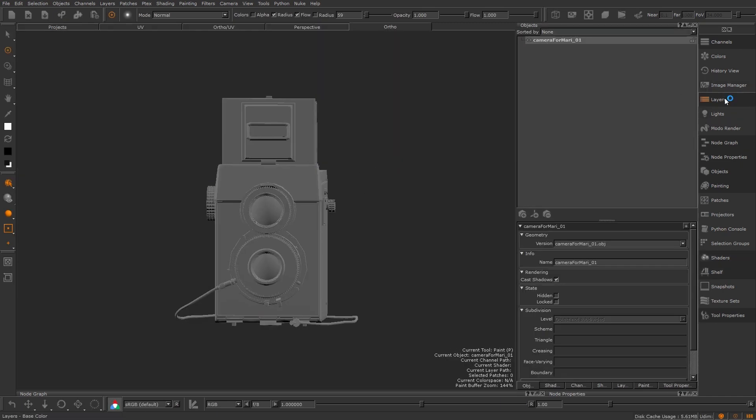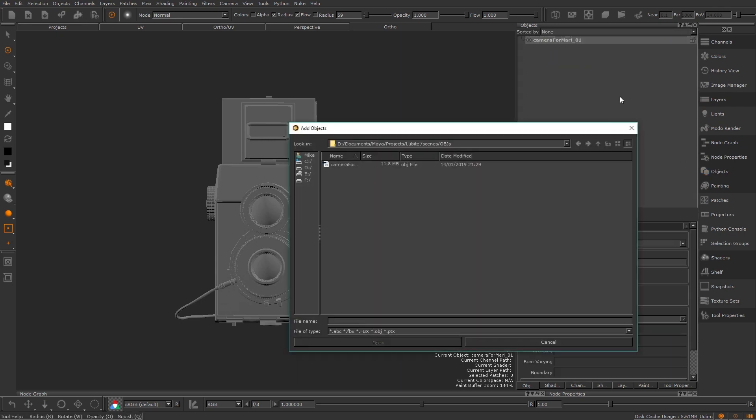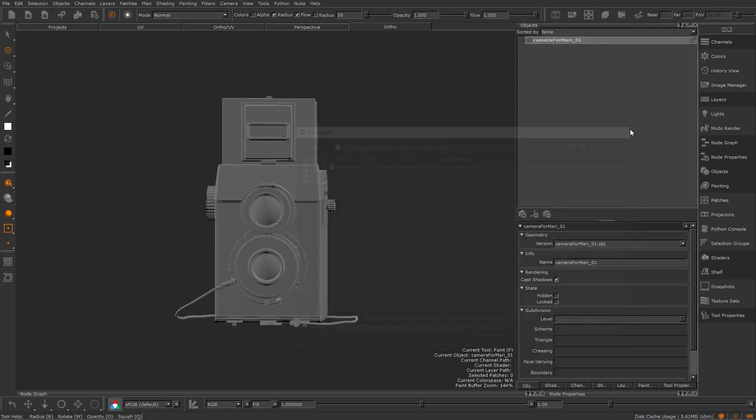We can now see the geo I selected in the viewport. If we go over to the object palette you can add additional pieces of geo here by right-clicking and selecting add geo. Worth mentioning is that different objects have their own hierarchy of channels and layers.